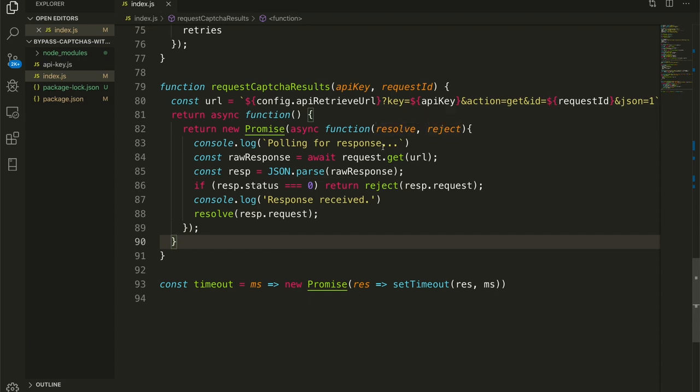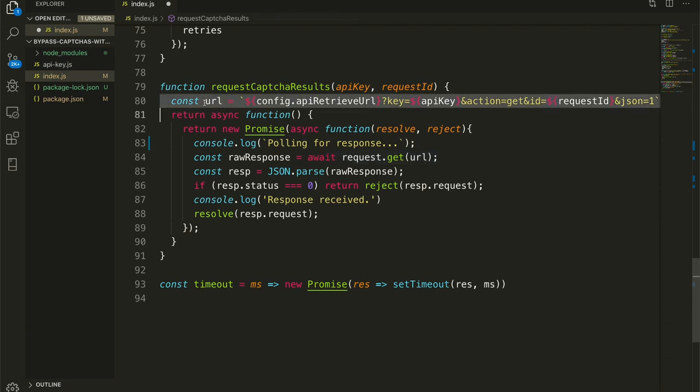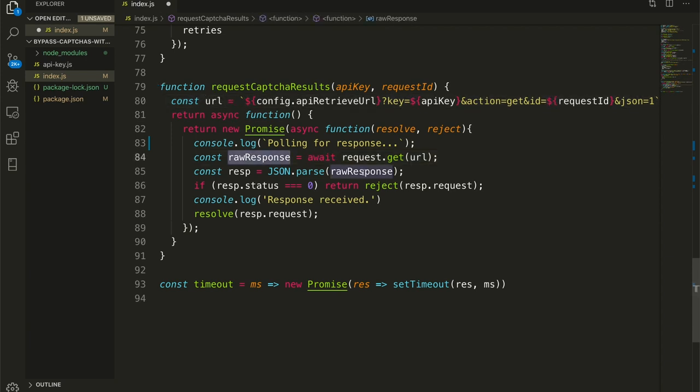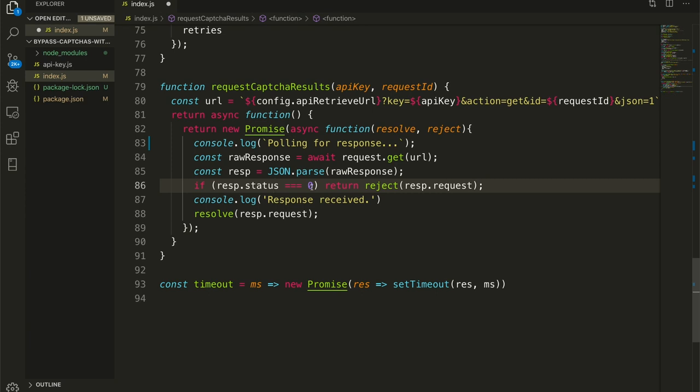And then within that asynchronous function, we are returning a promise and the executor for that promise is right here. So we have the resolve and the reject functions. We are console logging every time so we get something on the console. We're making a request for this URL, getting the response, parsing the response as JSON. If the response status is zero, then we are going to reject this try for the poll, because that just means 2CAPTCHA has not yet concluded its CAPTCHA solving process. So we need to try again.